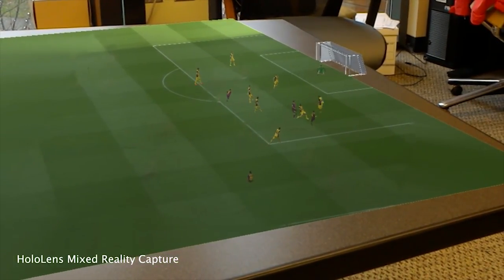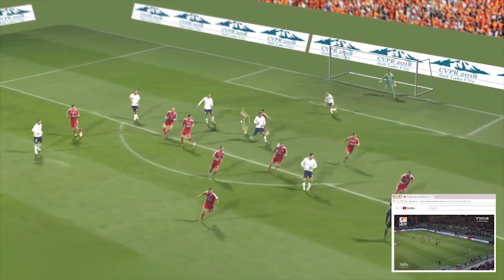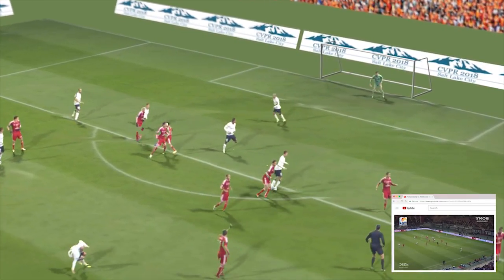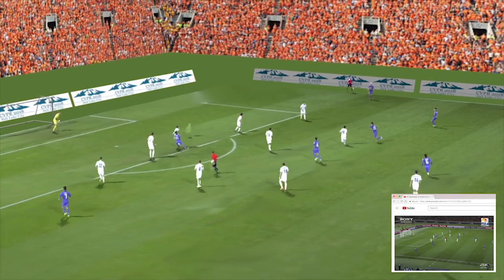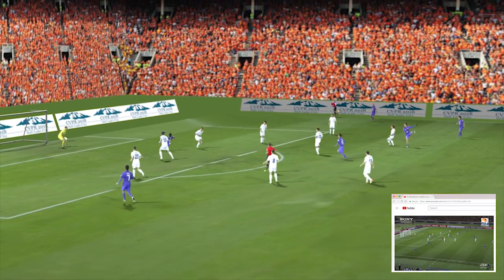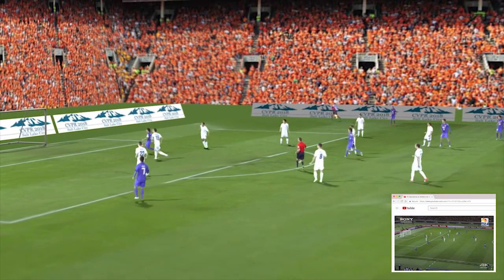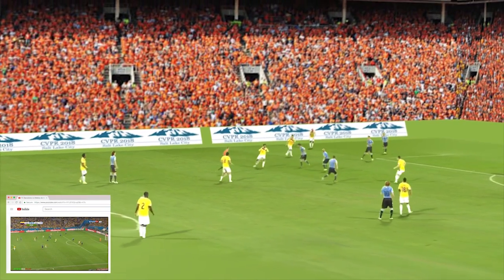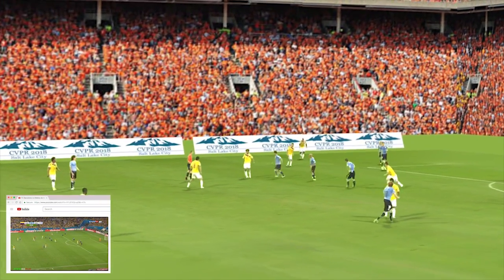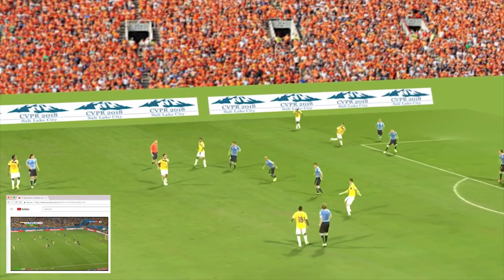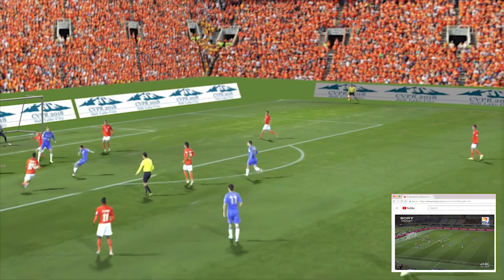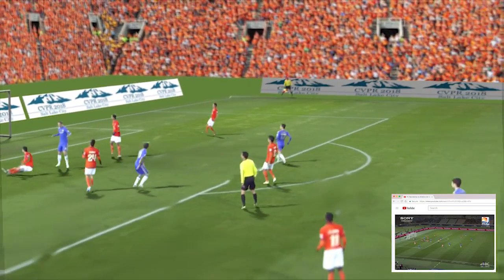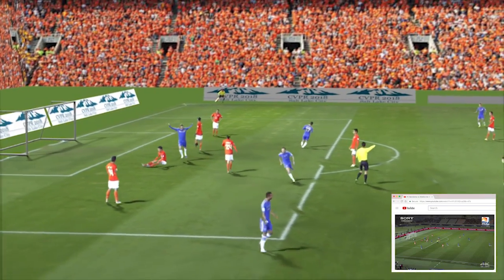The end product is still glitchy. It can't recreate the ball, doesn't work in real-time, and only permits watching from the side of the pitch the video was recorded. But the technique could be more scalable than leading approaches for reconstructing sport in 3D, which require arrays of cameras around the pitch recording every angle.